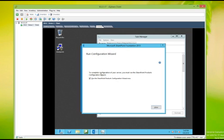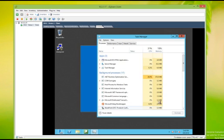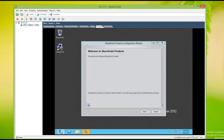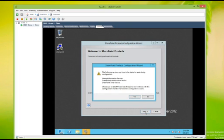If you're prompted to complete the configuration of your server, we must run the SharePoint Products Configuration Wizard. We're going to go ahead and do that, and it's okay to close out of the SharePoint Foundation box. Click Next on Configure Products, and choose Yes to restart the services automatically.